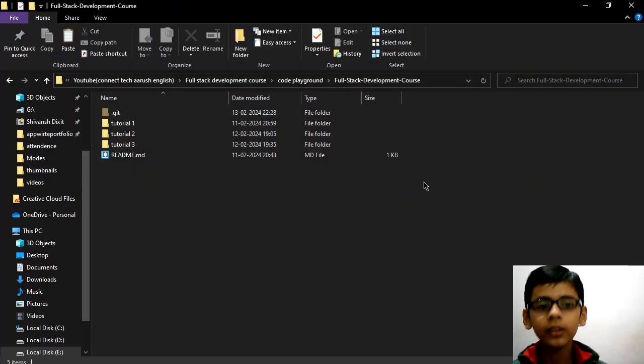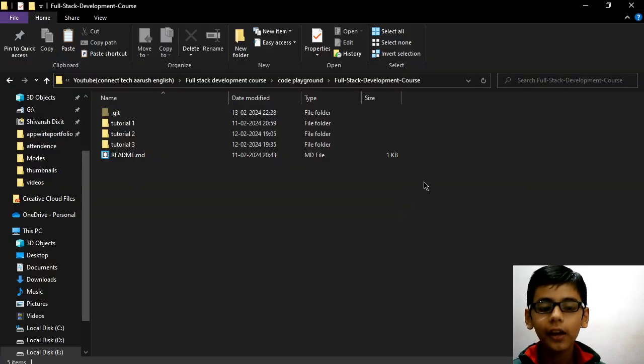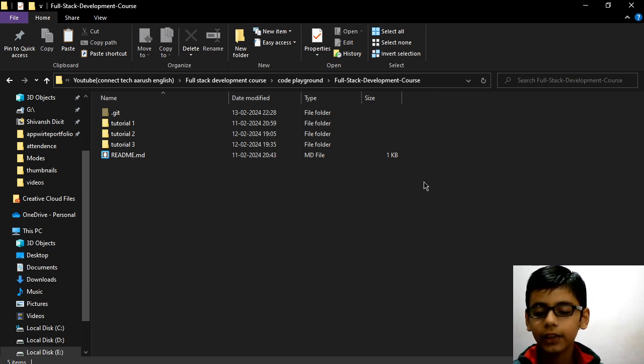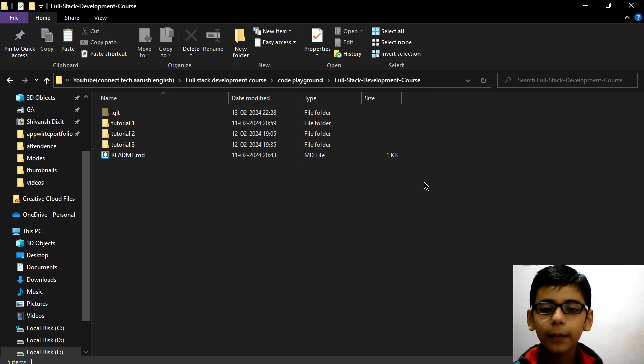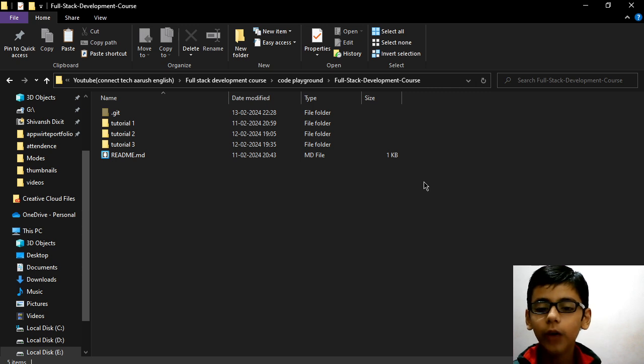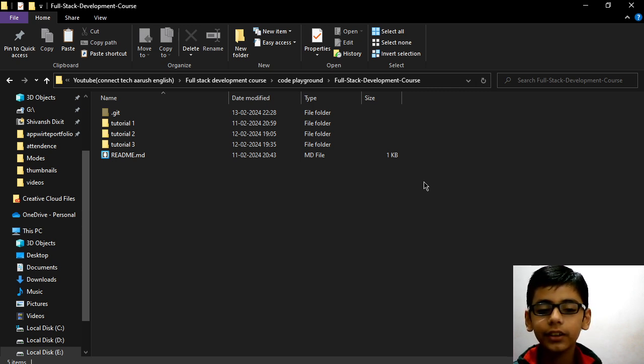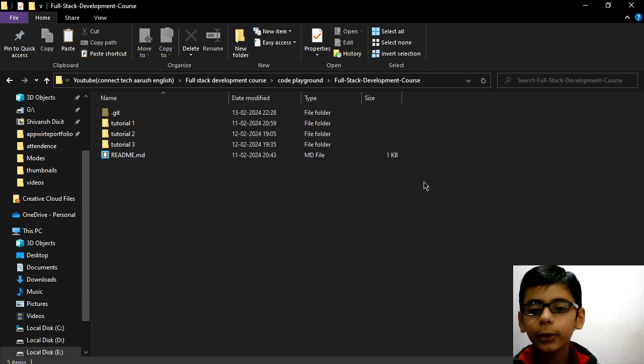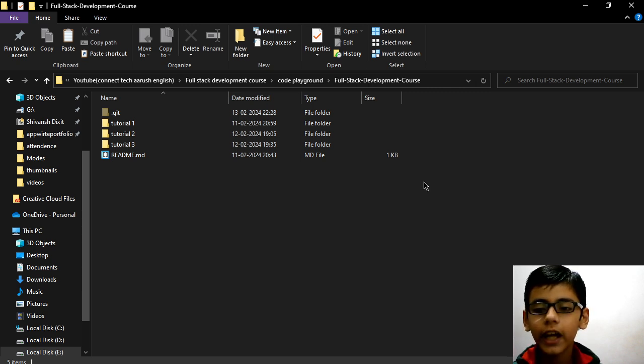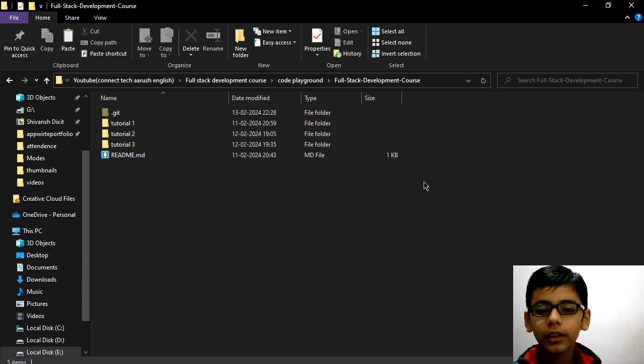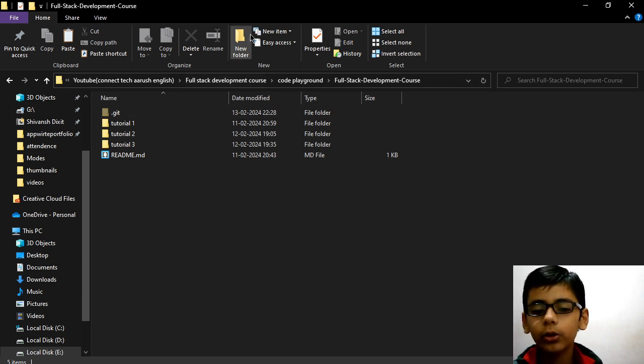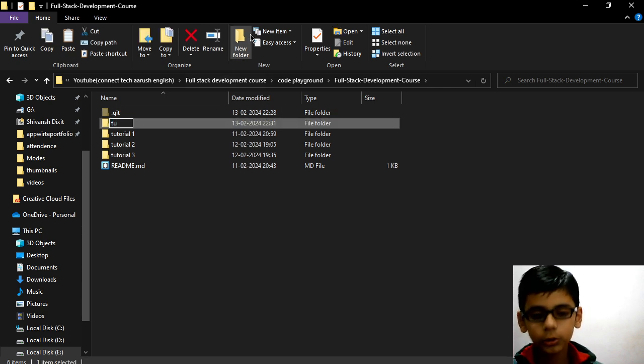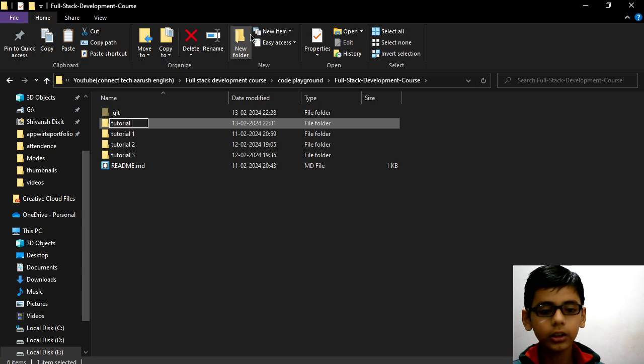Hey everyone, I am Arun Sukshid and you are watching Connected College English. Please subscribe, like and share my channel so I will be motivated for creating technical videos like this. And today we are continuing our full stack development course and this is tutorial 4 of our course. So firstly let me quickly create a folder for tutorial 4.